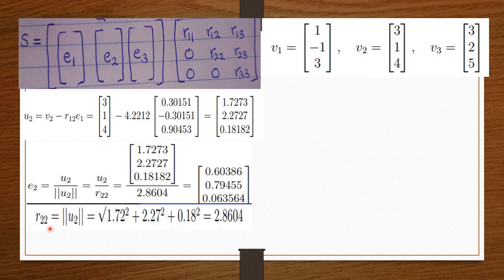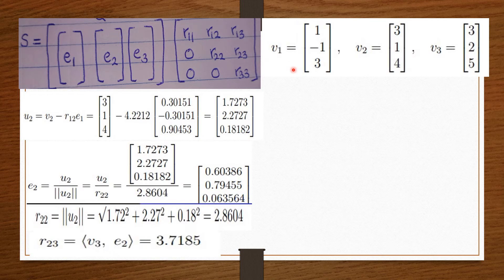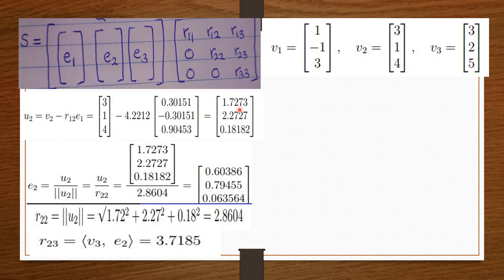Now that we know R22, let's find R23. R23 is on the third column and on the second row. So we take the third column vector V3 times E2, and we get R23 = 3.7185. Note that for diagonal entries R11 and R22, we used magnitudes of V1 and U2 respectively because they are on the main diagonal. R23 is not on the main diagonal, so we simply take V3 · E2.